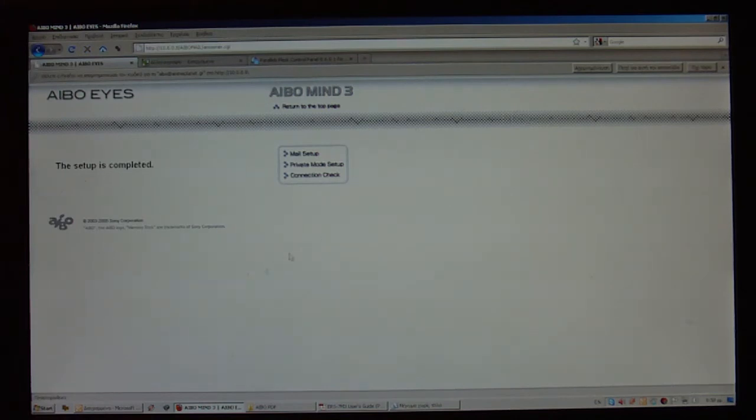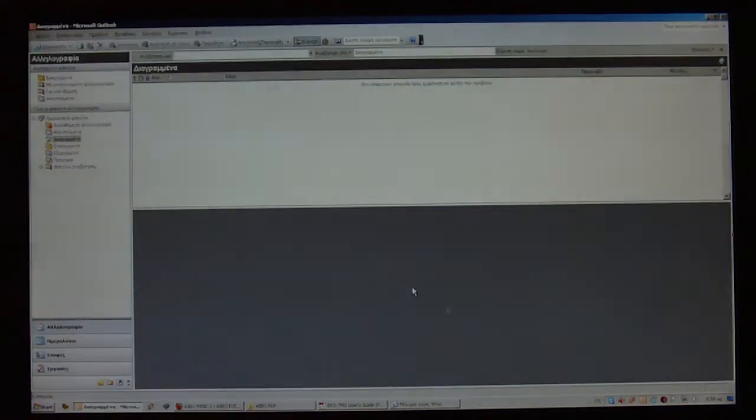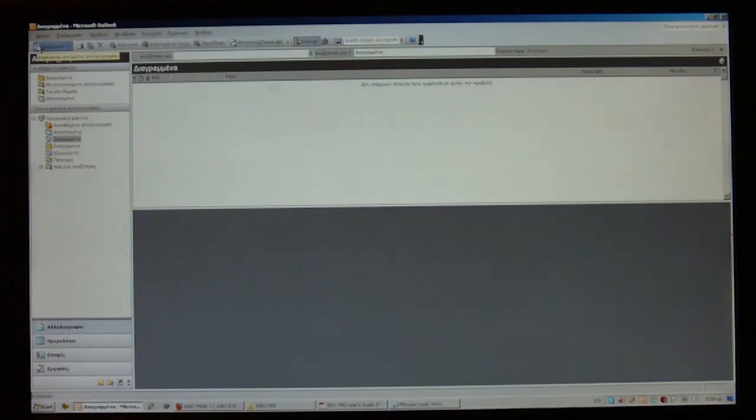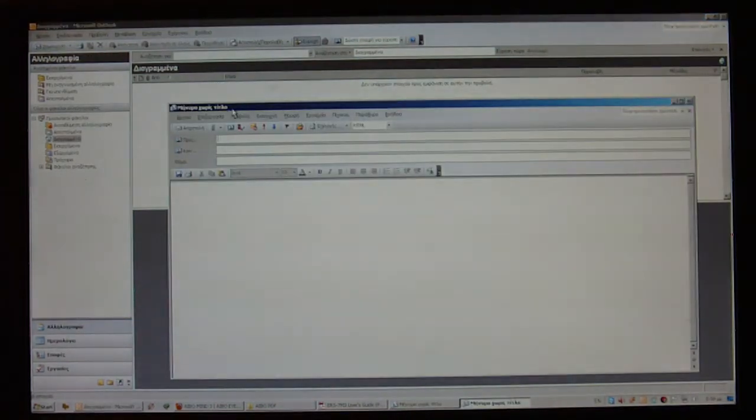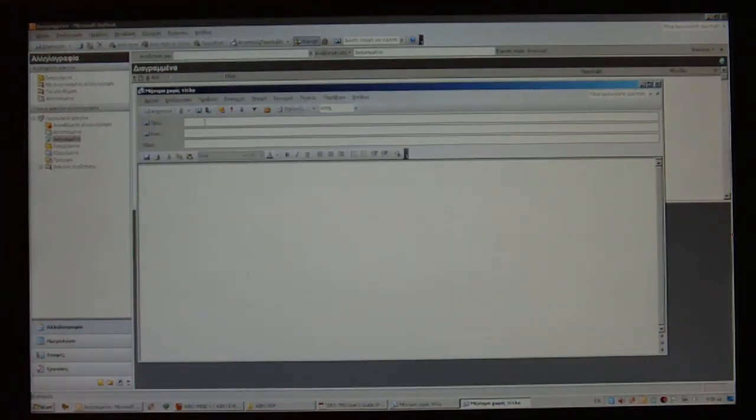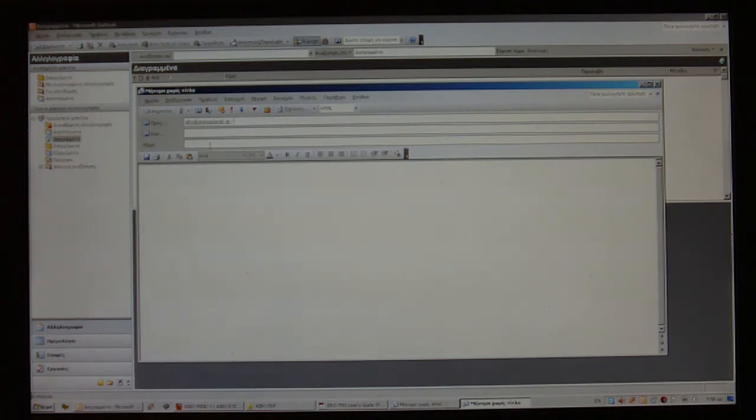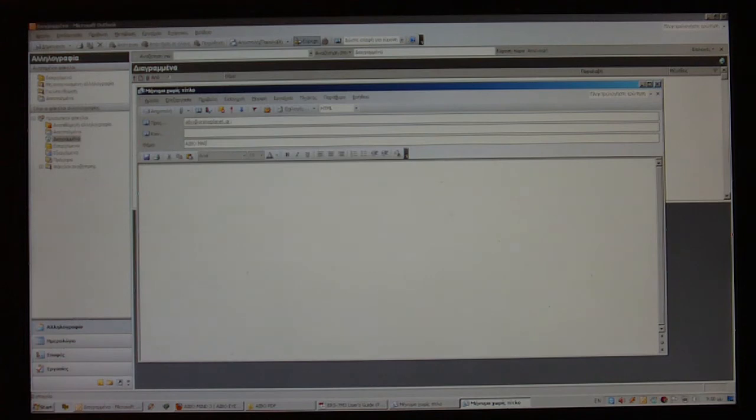What I'm going to do, I'm going to use Outlook, as I have already set up my email account here. And I'm going to send to AIBO at animeplanet.gr. The subject here needs to have two words, AIBO, mail.